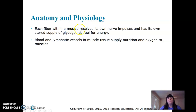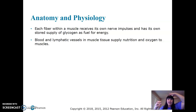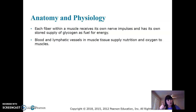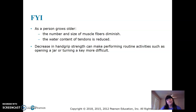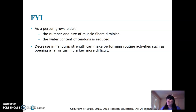Each fiber within a muscle receives its own nerve impulses — muscle is controlled by the nervous system. Right now, if I tell you to clench your fist, it's your brain generating nerve impulses and sending them to your muscles to contract. Nerves control the muscles. Blood and lymphatic vessels supply nutrition to muscle tissue. As we get older, what happens to our muscle? It deteriorates a little bit — gets smaller, we get weaker. That's why exercise is so important: it increases blood circulation and helps maintain muscle so we don't get weak.